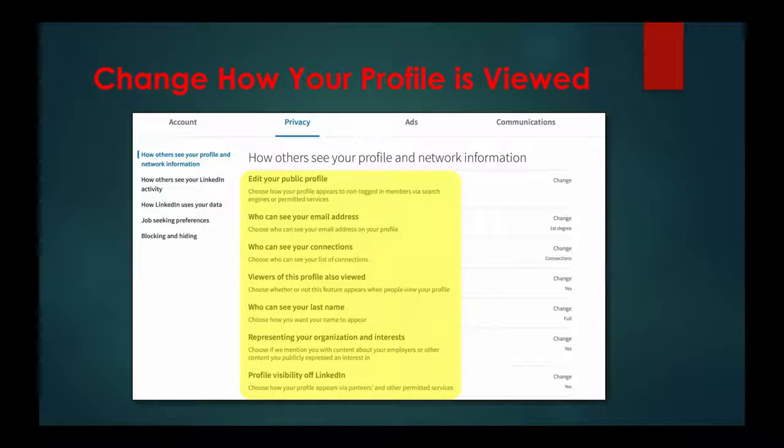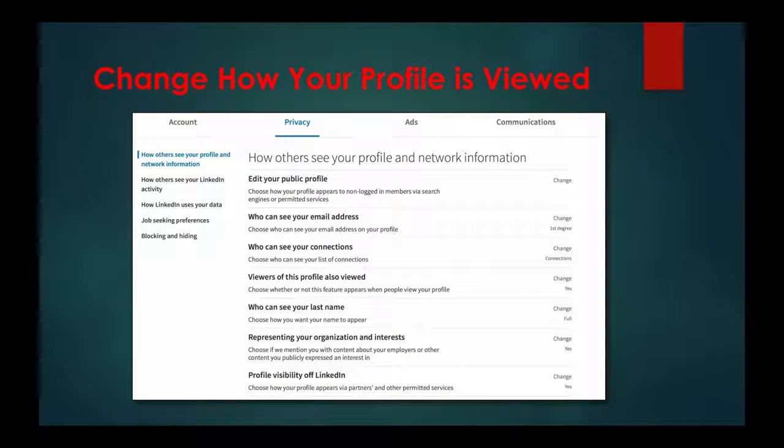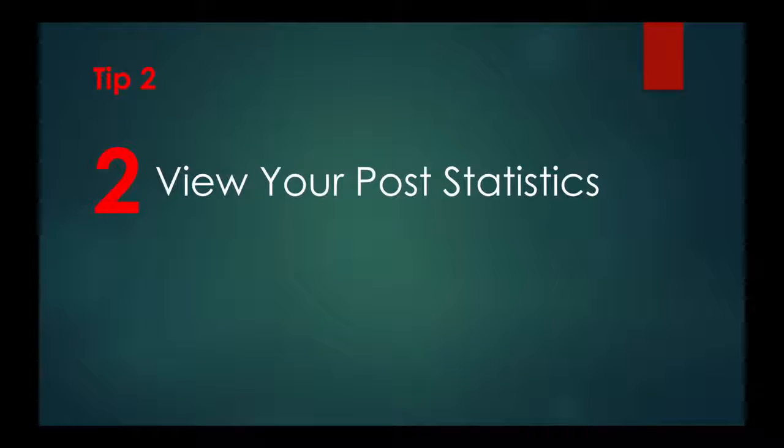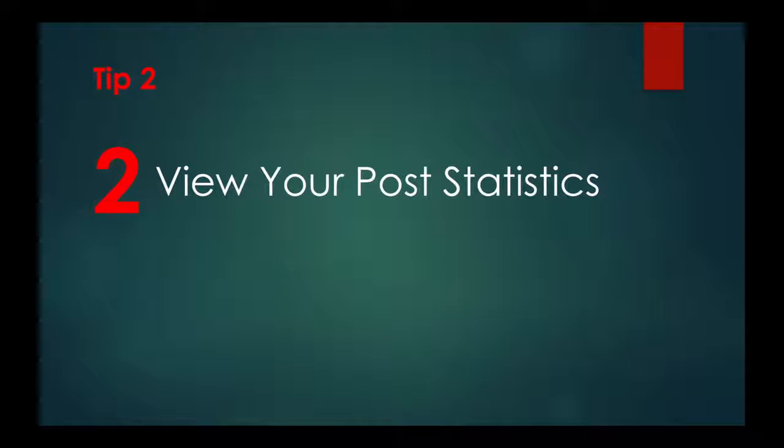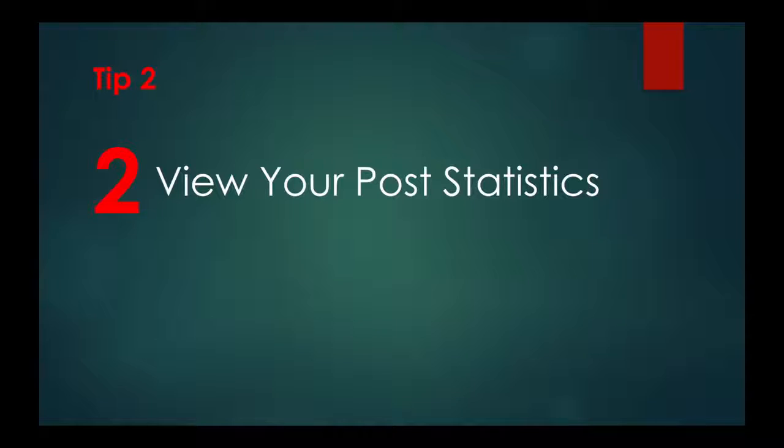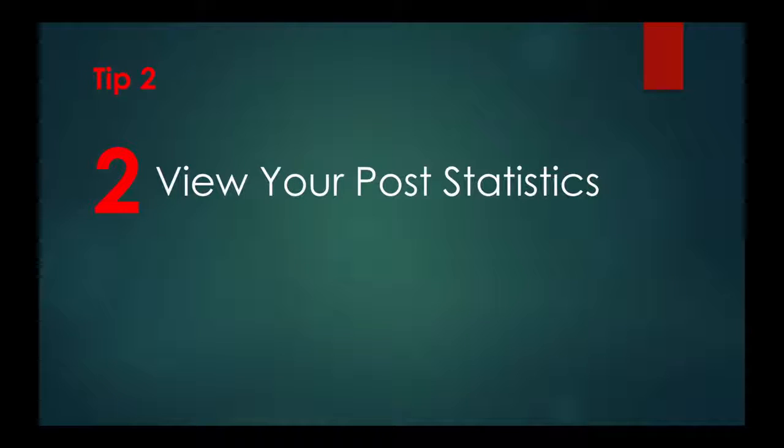Spend some time with it and adjust the settings to your preferences. Tip two: view your post statistics. If you've ever posted an article or video to LinkedIn, you can see specific demographics about your readers.